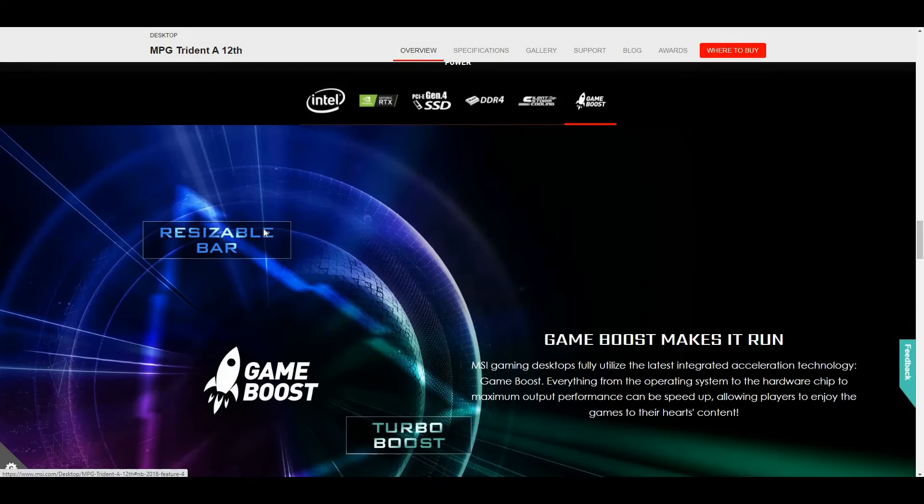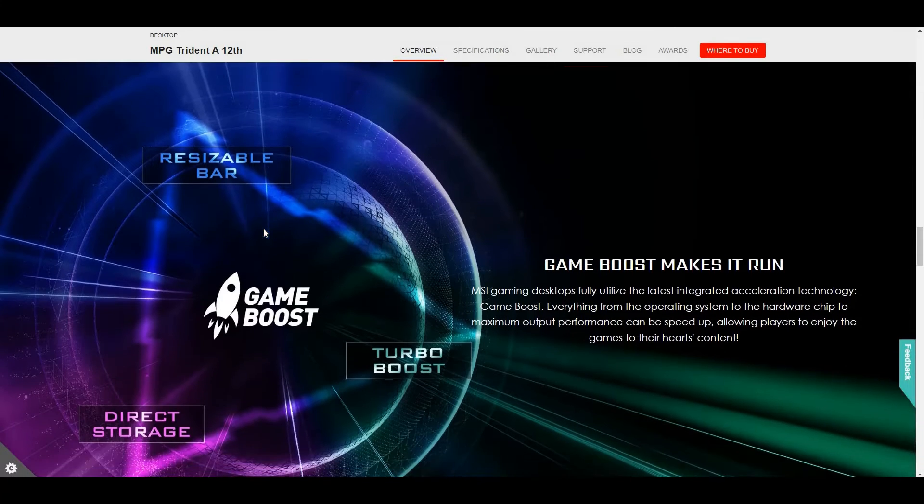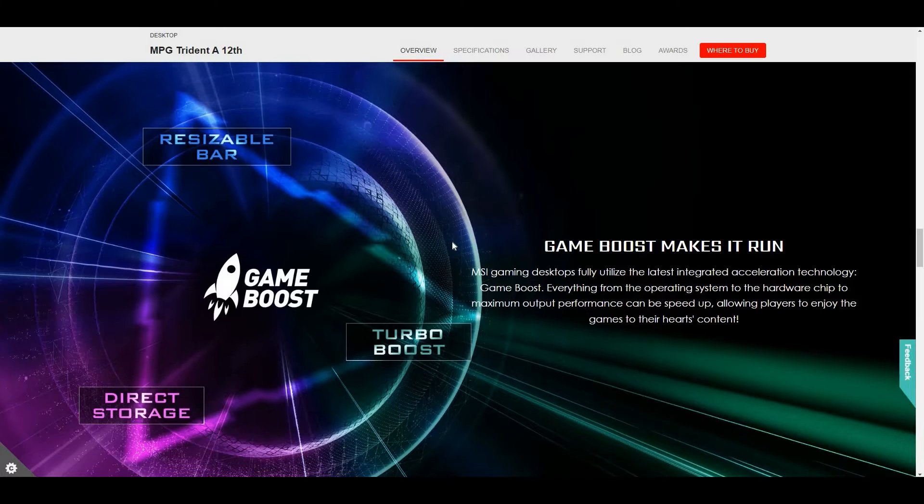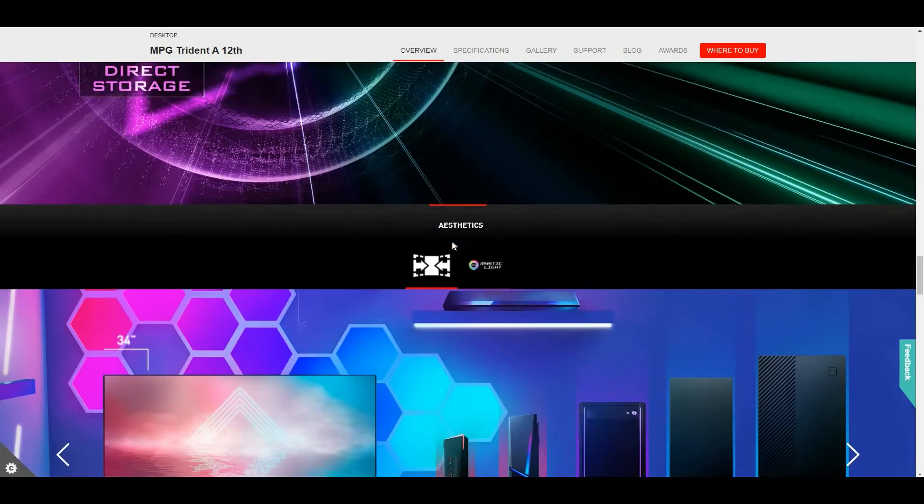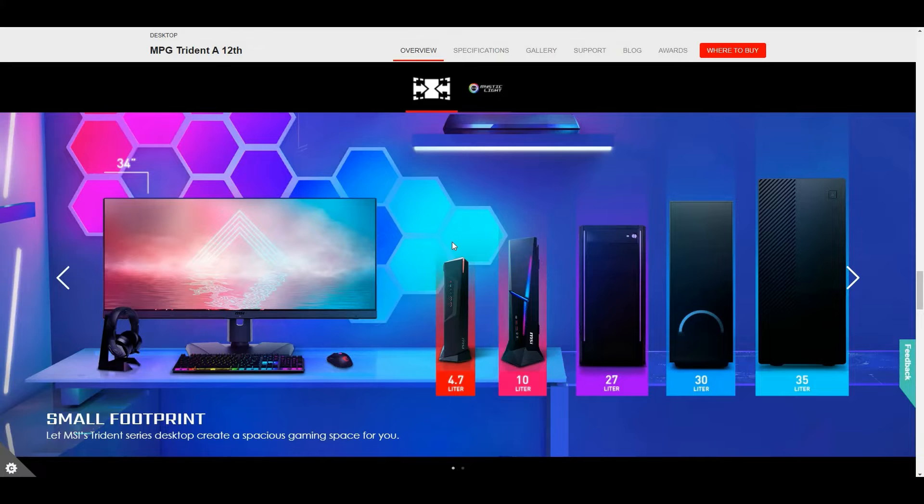And the GameBoost feature, which includes resizable BAR, Direct Storage, and Turbo Boost. MPG Trident A with 10 liters of compact desktop.